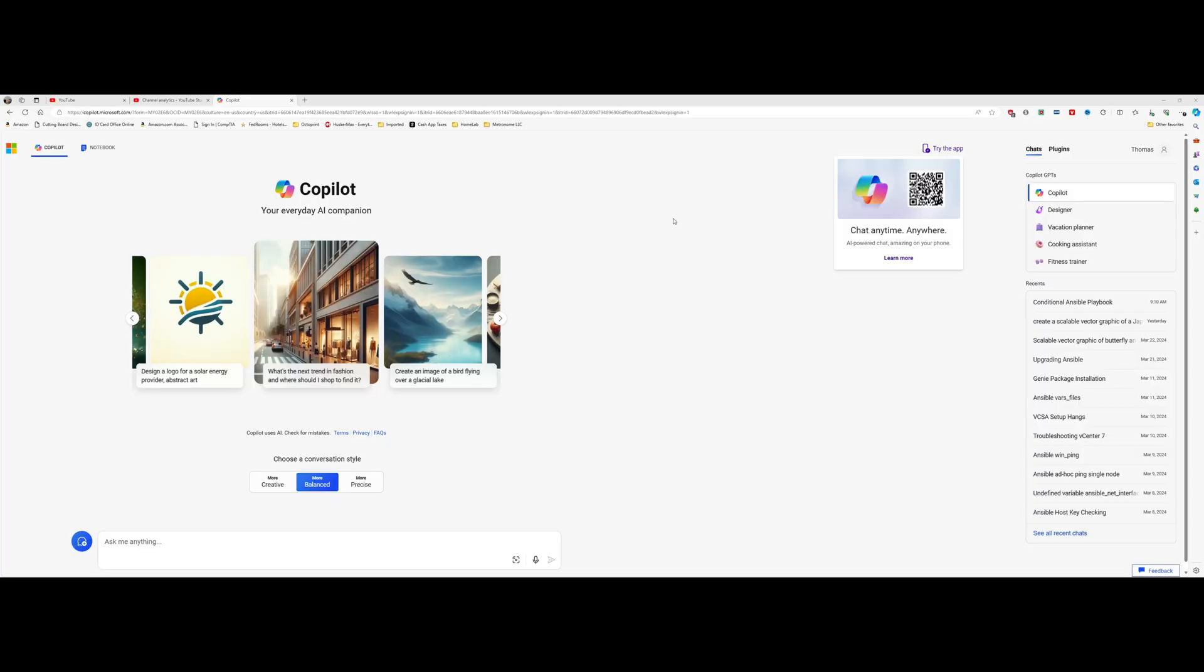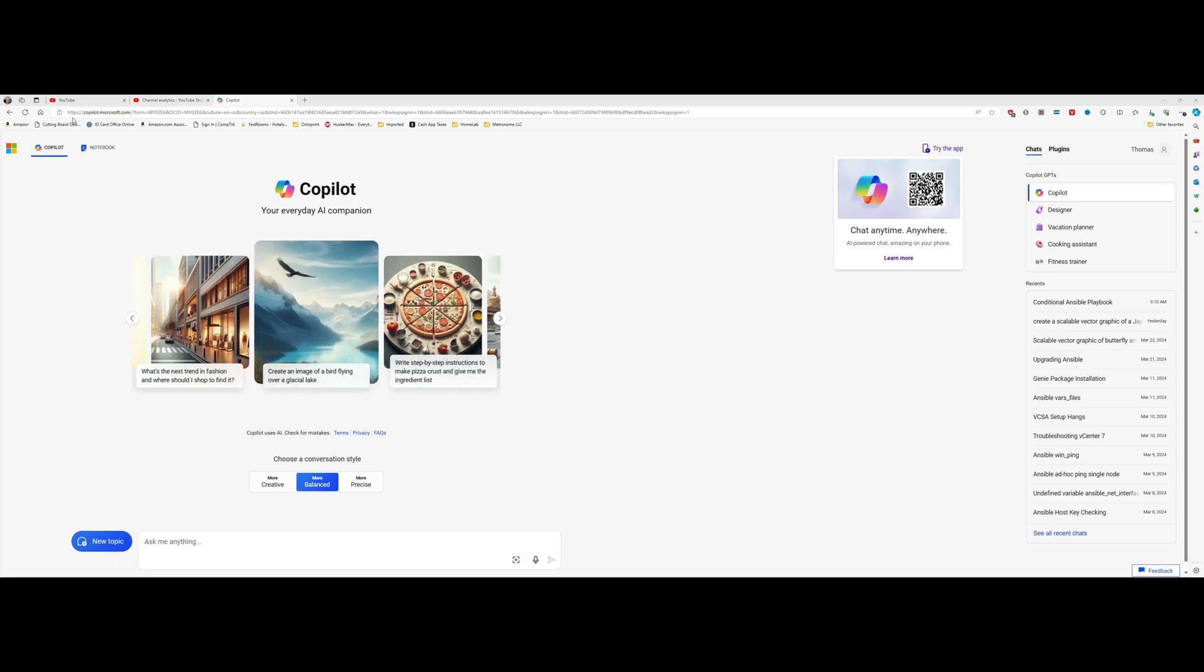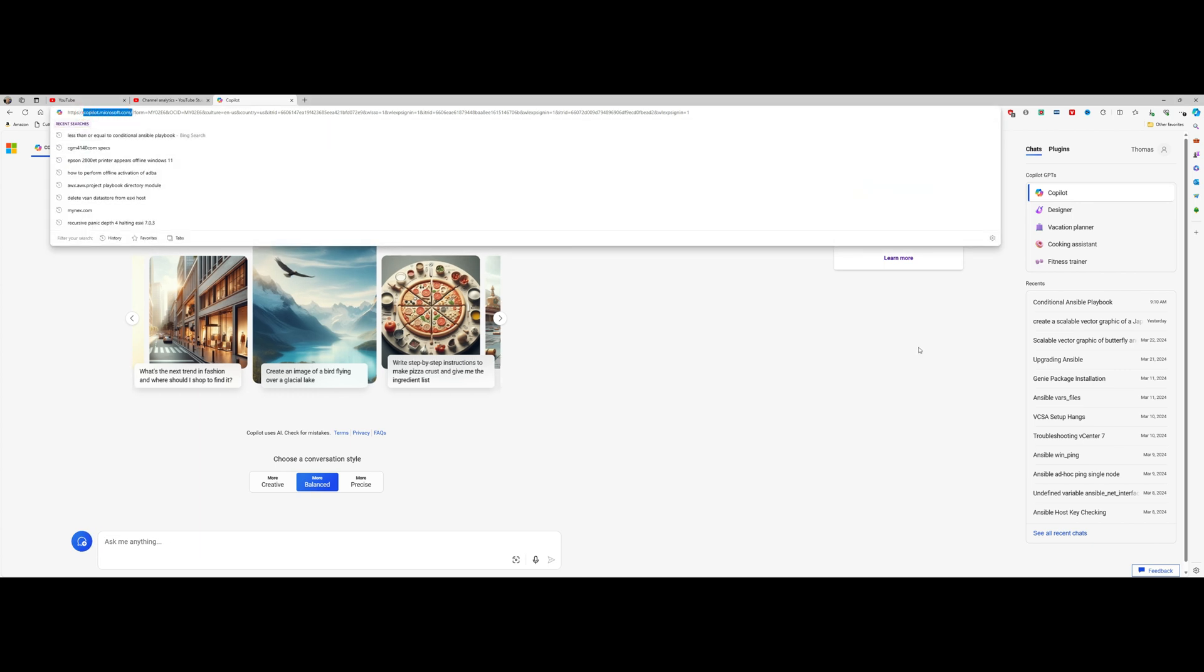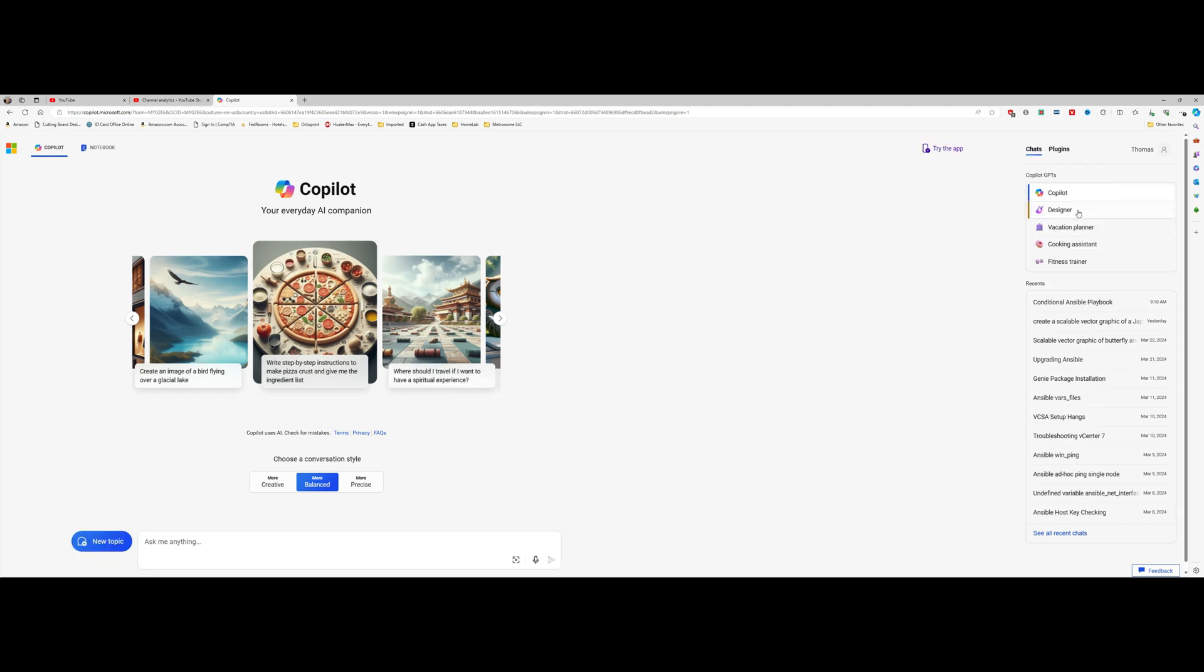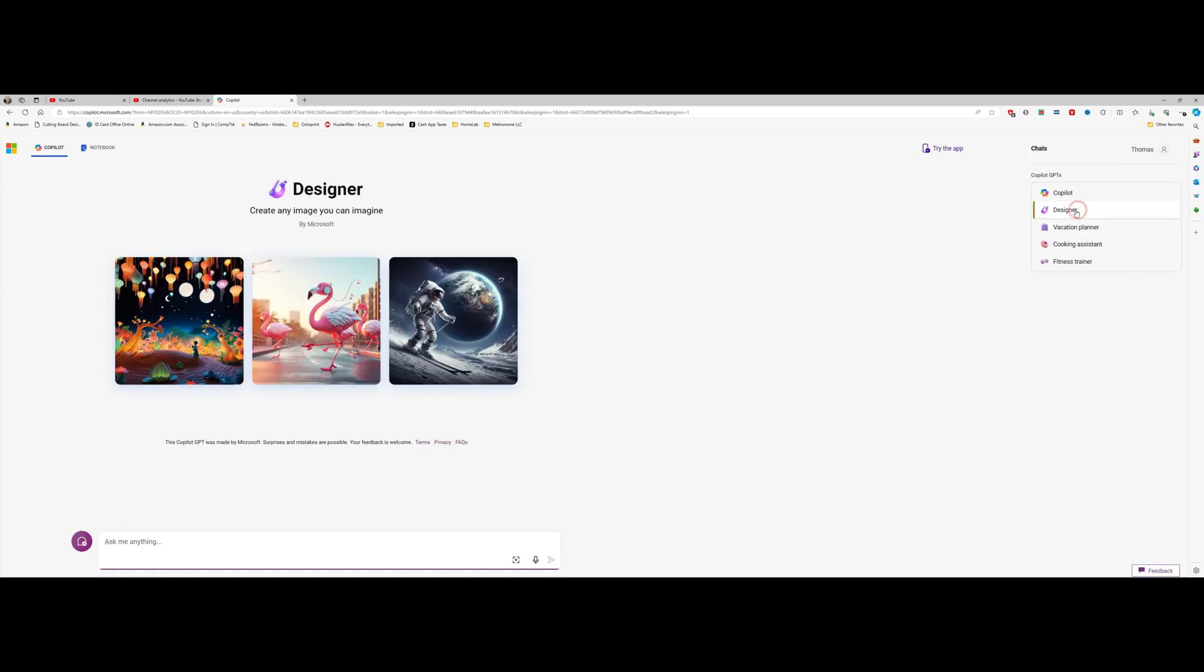First thing we're going to do is go to Microsoft Edge browser and type in https copilot.microsoft.com. That's going to bring you to the co-pilot AI, and then over on the right-hand side we're going to click on designer. I should point out that you do need to be logged into your Microsoft account in order to use this.